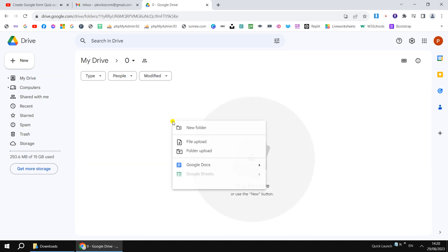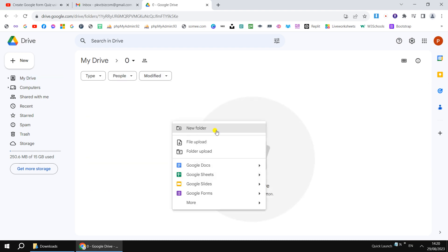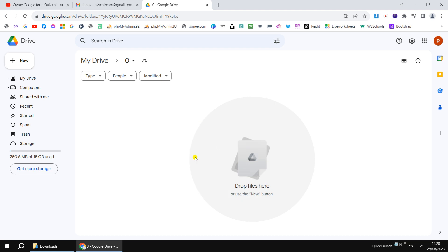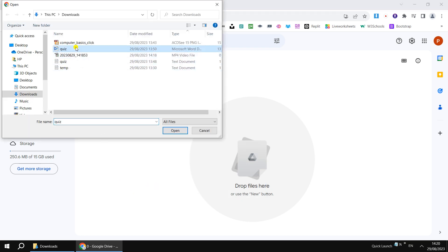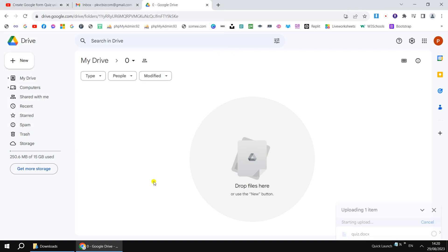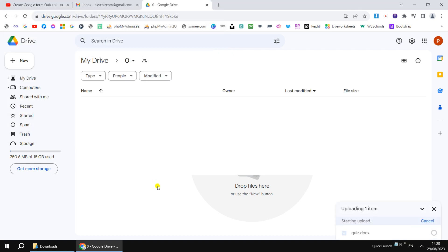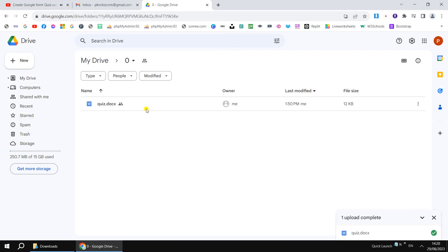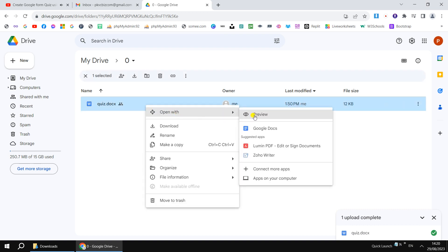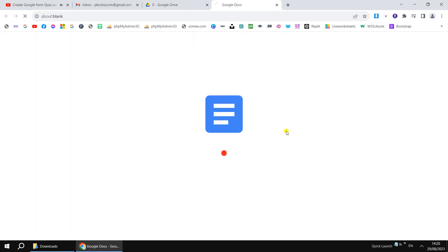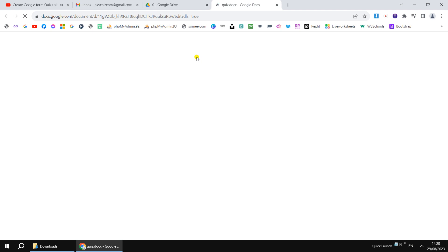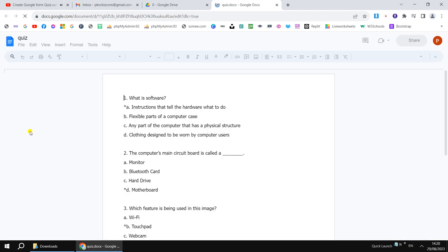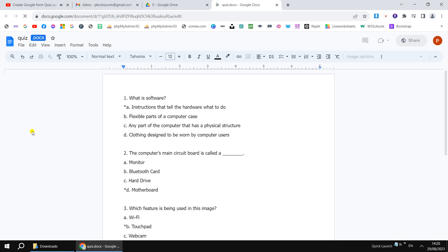After the question, press Enter and type your first option, second option, third option, and fourth option. As you can see, A, B, C, D — four options are given. The correct option you have to mark with a star. You need to put this star mark if you are going to automatically grade it using a tool called Flabero — it's very easy and convenient.